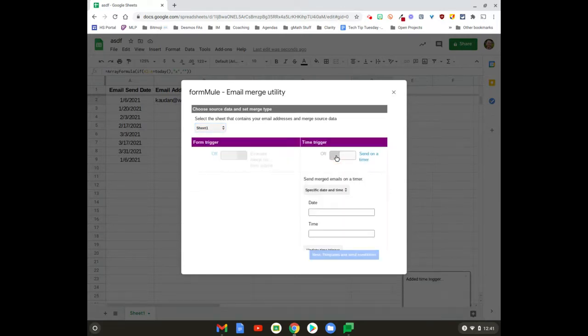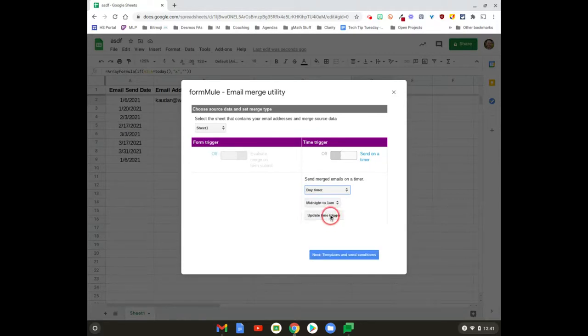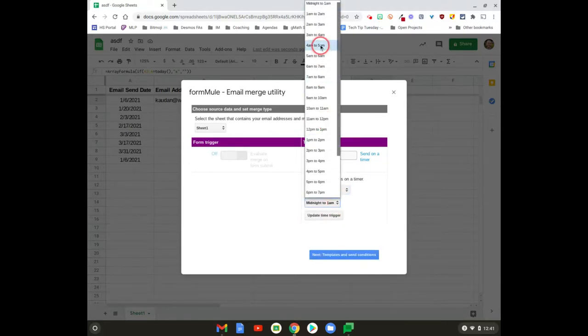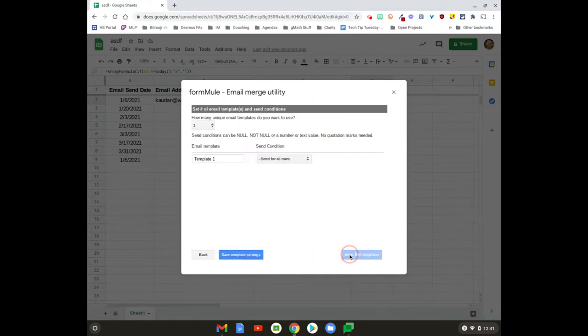You can pick when you want this sent. We want it sent on a day timer, at 8 in the morning so people get it in the morning. That's fine, 8 o'clock. We can hit Save and let's move on.